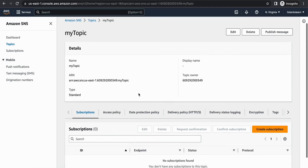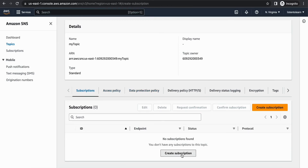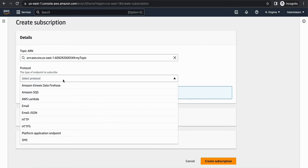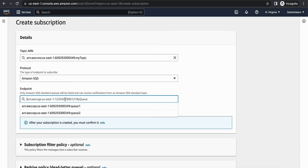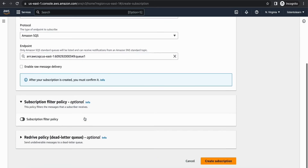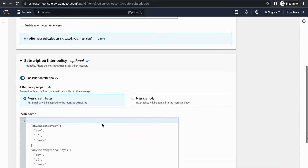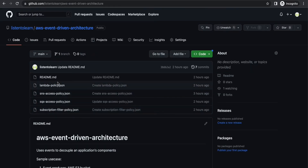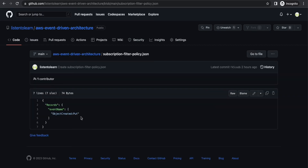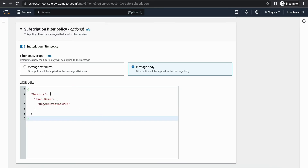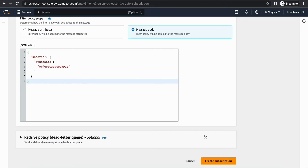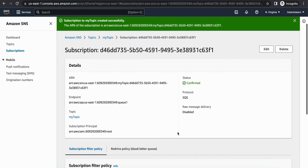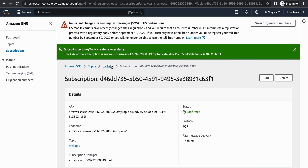Now we're going to establish a connection between the SNS topic and the SQS queues. Within SNS, go to the subscribe option, choose SQS as the protocol, and select our first queue. There is a filter policy option which allows us to filter events and forward only specific events to specific queues. The filter policy is available in the GitHub repository. We're filtering based on the event name in the message body: only 'put'-related events — where the event name 'object created' is set to 'put' — will be forwarded to this first queue.